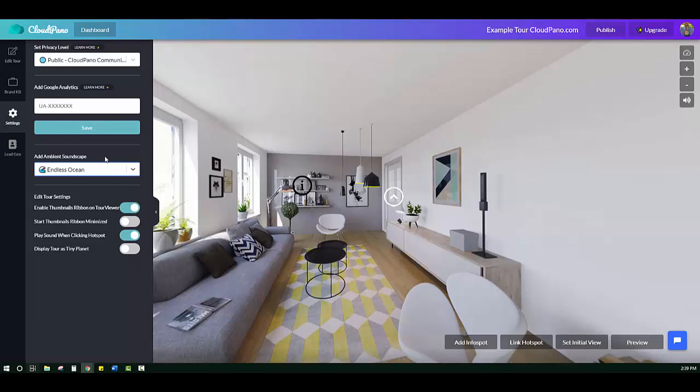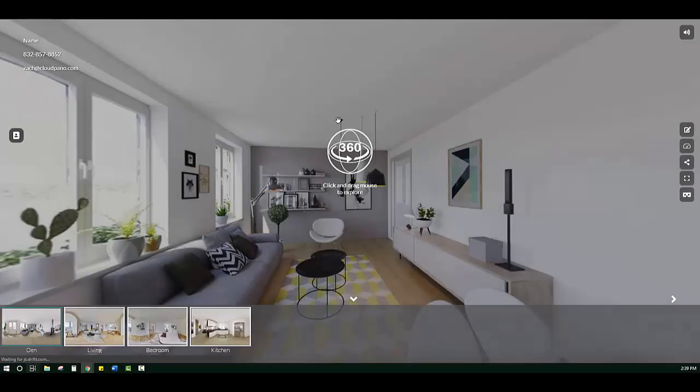With these ambient noises, you add a little extra touch to your tour. So let's publish this tour and see what it looks like as a viewer.